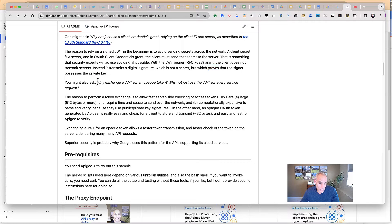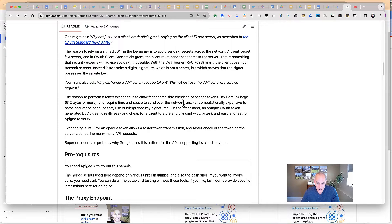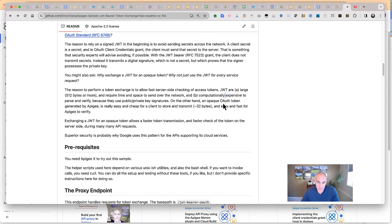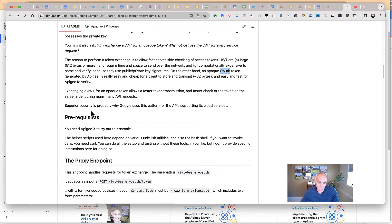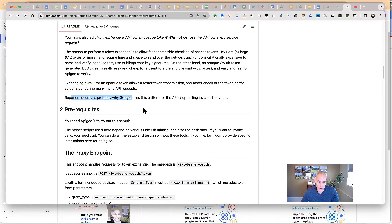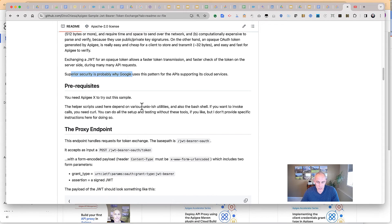You might also ask: why exchange a JWT for an opaque token? Why not just use the JWT as the access token? Well, the reason to perform a token exchange is for performance. JWTs are large and computationally expensive to parse and verify. On the other hand, an OAuth token is smaller and faster. Superior security is probably why Google uses this pattern for all its APIs, and performance is just a bonus.